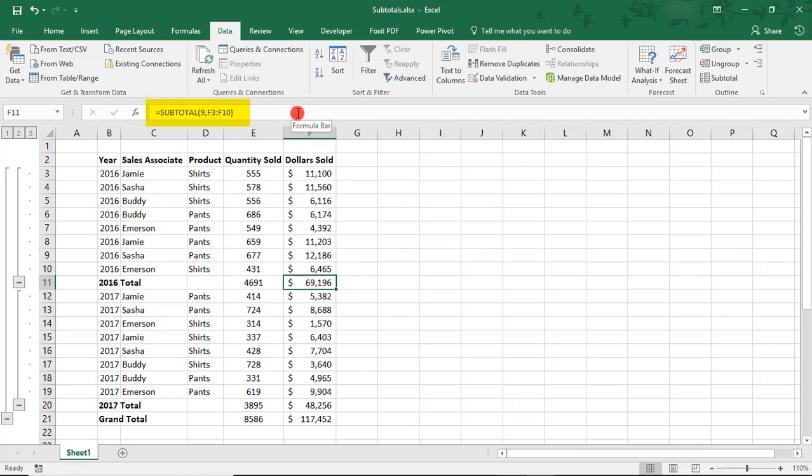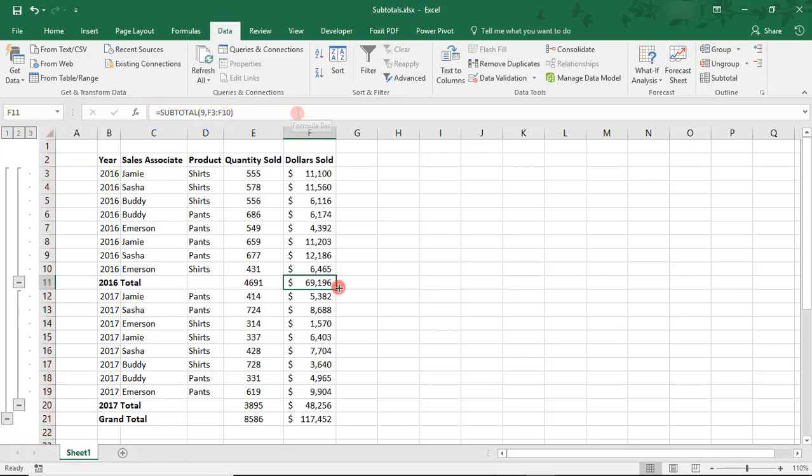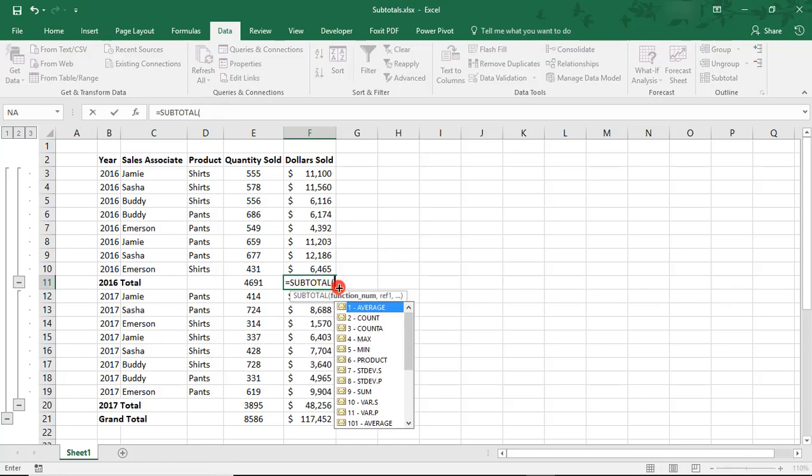This means you can also make edits right in this function or just type the function and use it without clicking on the subtotals button. If you use it by itself, the difference is that you won't get the summary brackets over here on the left. This function is made up of two things, a math calculation and the cells you want to subtotal. So, if we rewrite it, you see that there are 11 calculations to choose from to subtotal data.